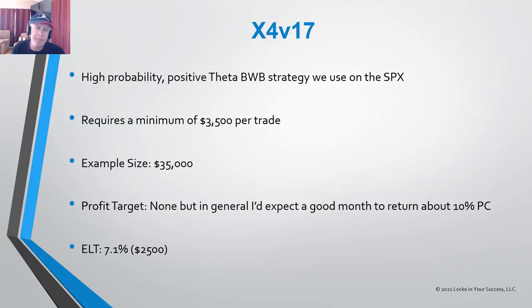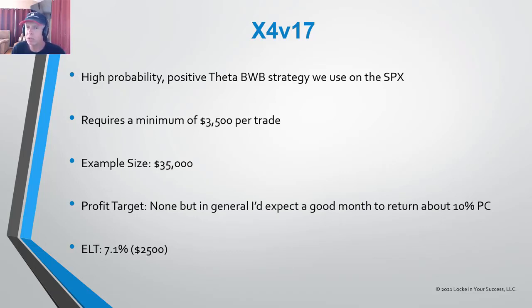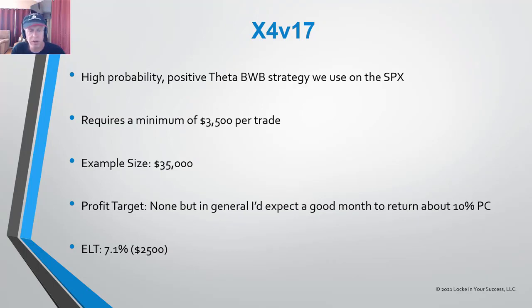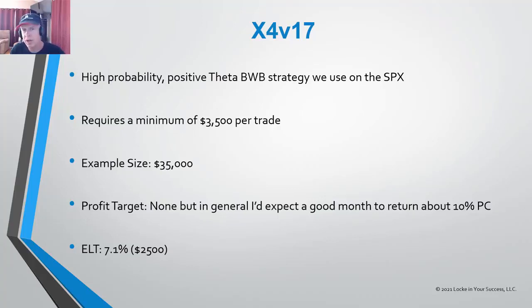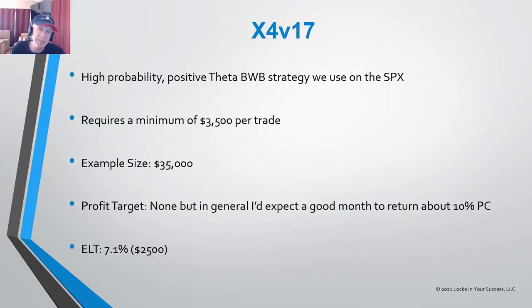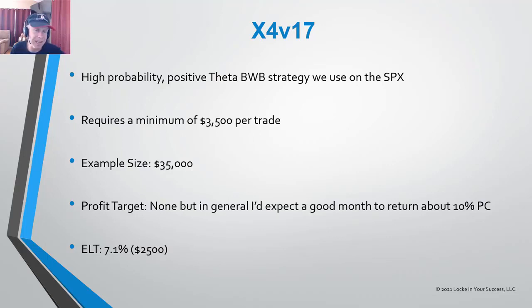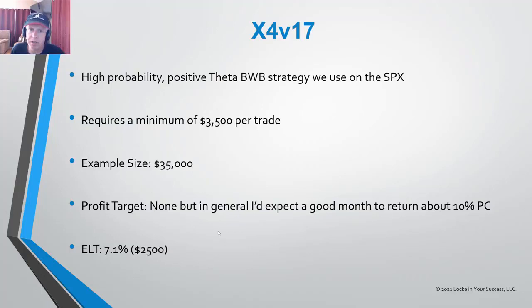The minimum capital if you'd like to trade this strategy on the SPX would be $3,500 per trade. The example size we're going to do today is going to be quite a bit bigger than that. It's going to be a $35,000 example, which means it's a 10 lot. But like I said, you can do this just as easily with a one lot. As far as a profit target, there is no profit target on the strategy. We take as much as we can get. And as far as an exit loss trigger, it's going to be 7.1% of our planned capital, which would be $250 in a $3,500 trade, but in our $35,000 trade our exit loss trigger is actually going to be $2,500.